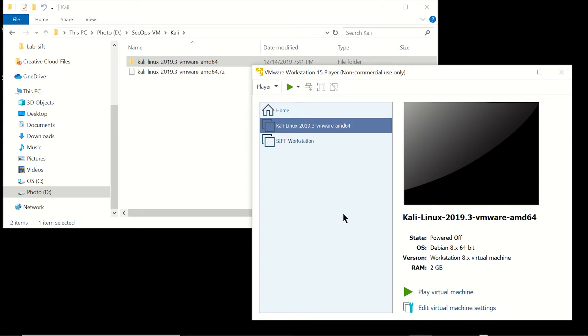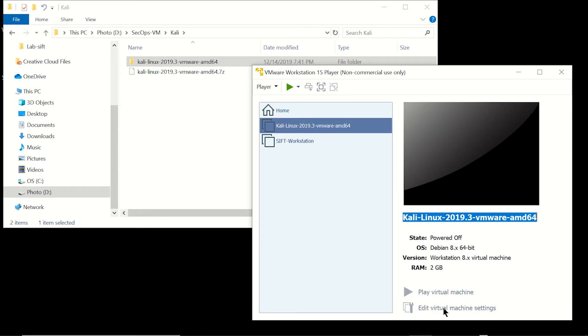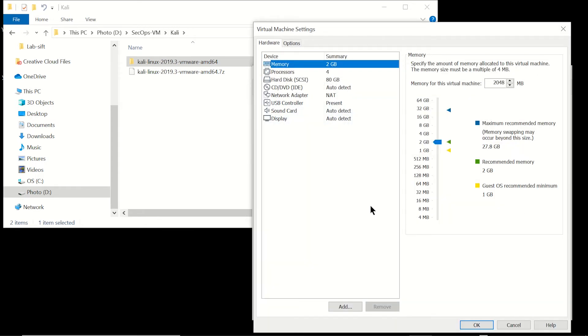Now then what we're going to want to do is edit the virtual machine settings. So here you can see it has 2GB of RAM, it's got four processors, 80GB of hard drive space, and the network is set to NAT.